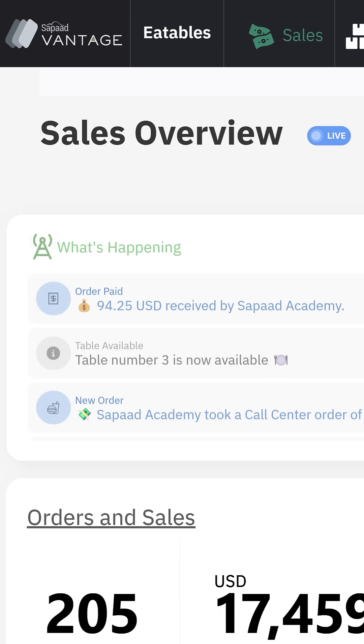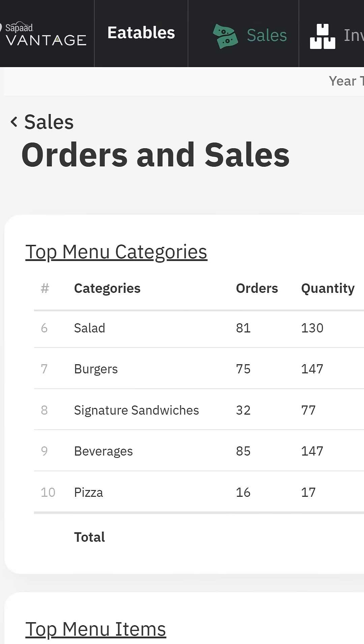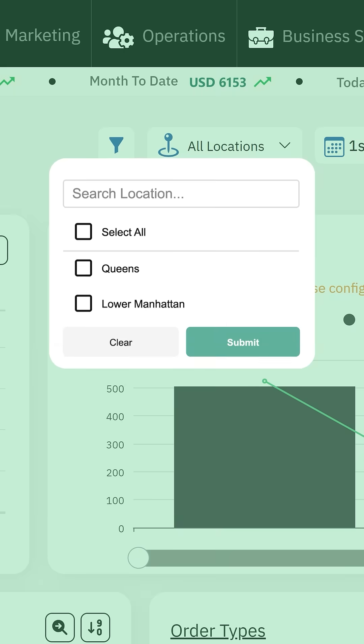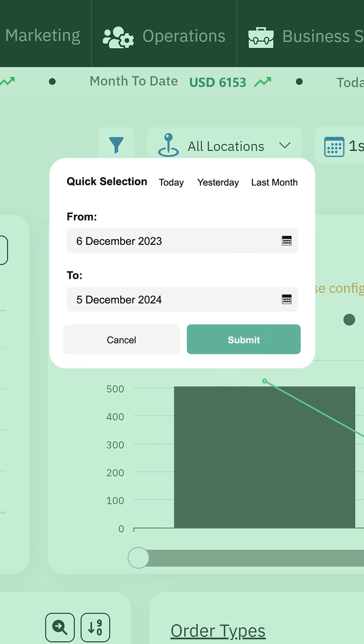Next, click the Orders and Sales widget. Select one or more locations and specify a date range to access your Menu Engineering report.